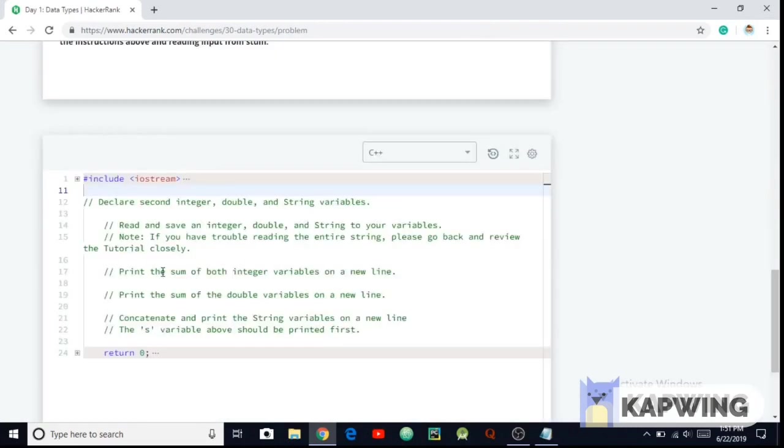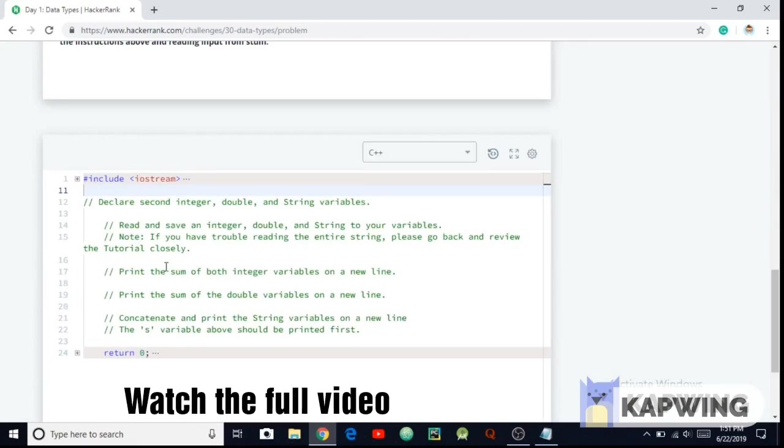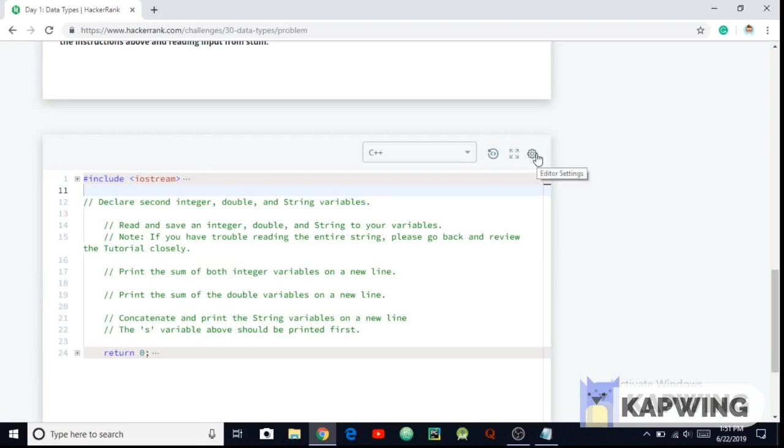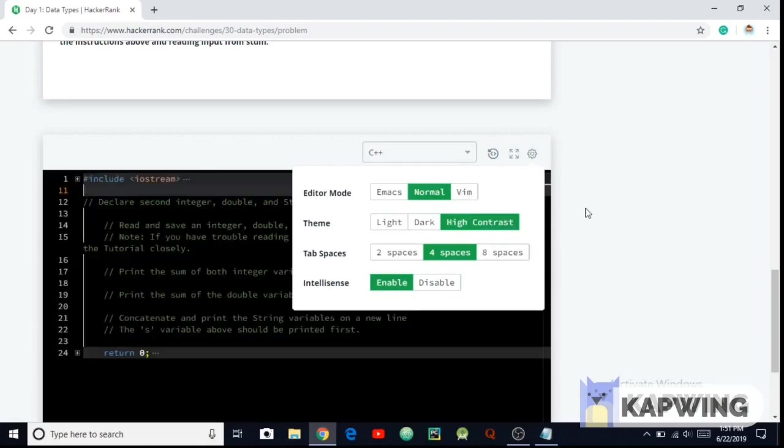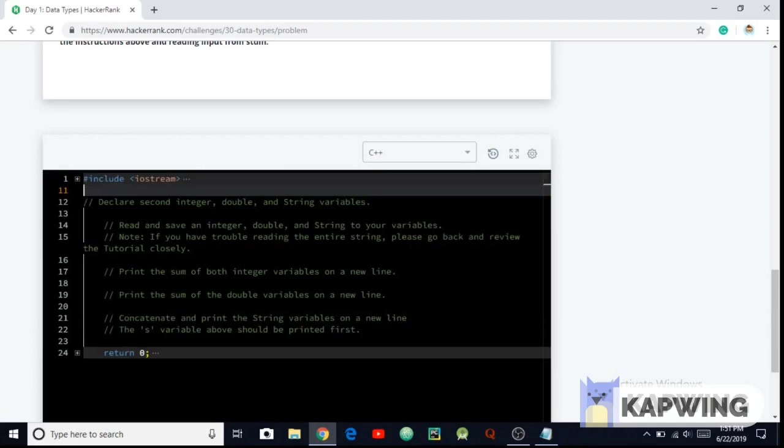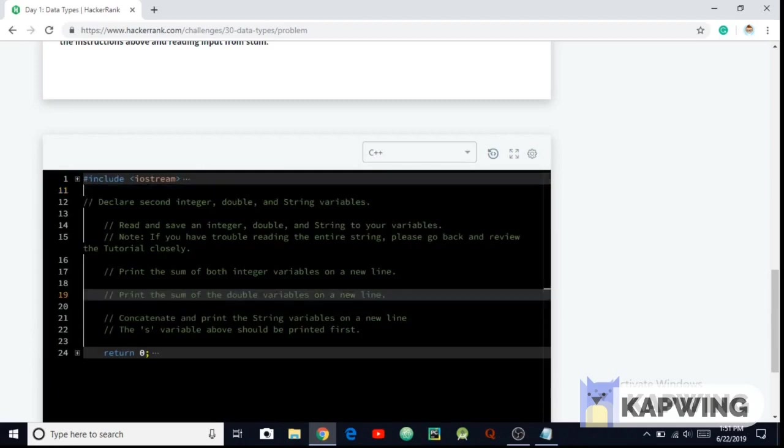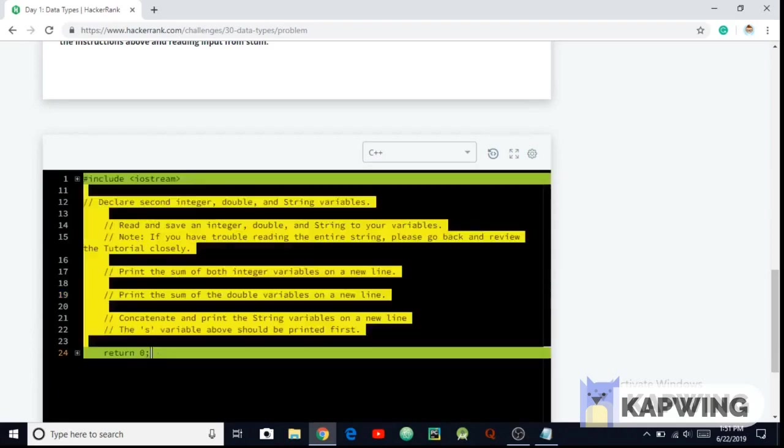So HackerRank provides us the basic IDE. The normal Turbo C which you are using in your early days, forget about that. This is the new IDE you will be working on basically in the MNCs and companies. So let me just control plus A then delete it.